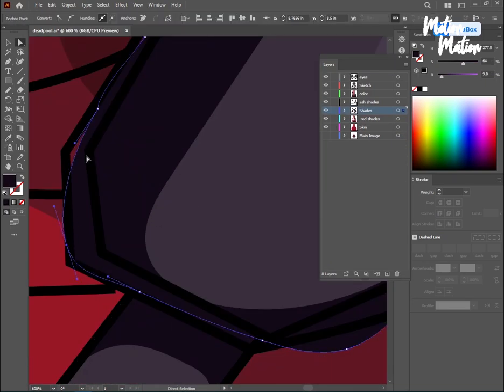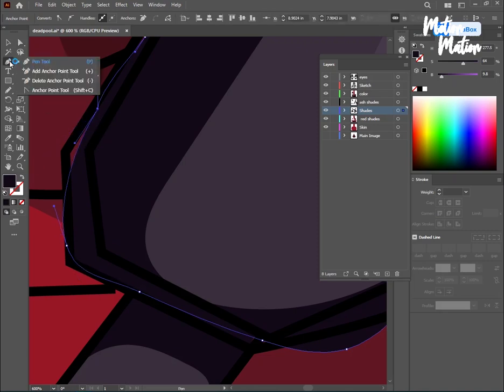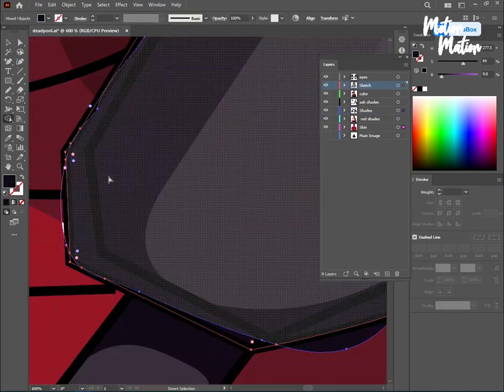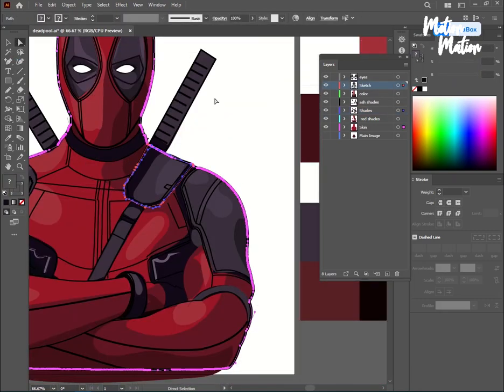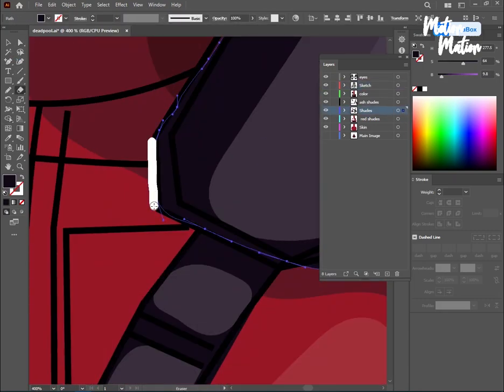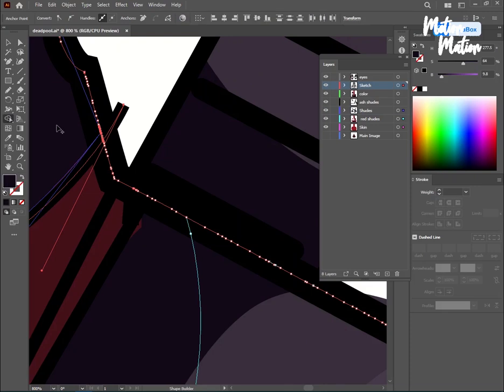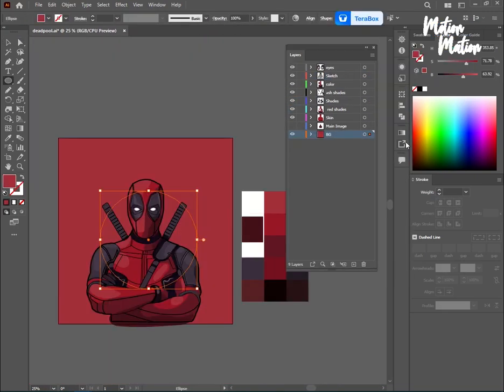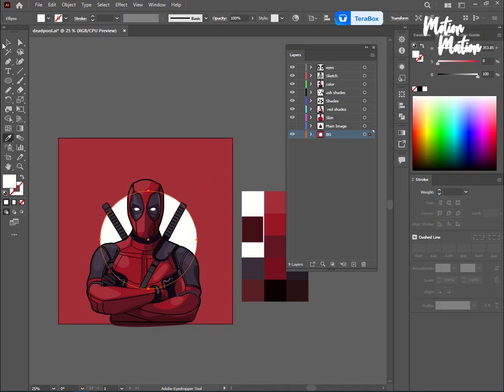I am checking for any gaps in the colors. Now I will create a simple background for it.